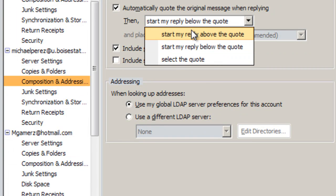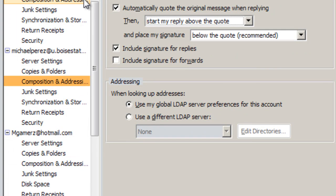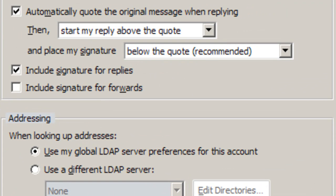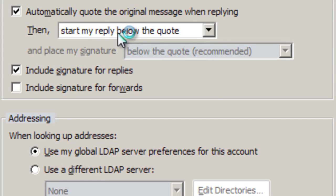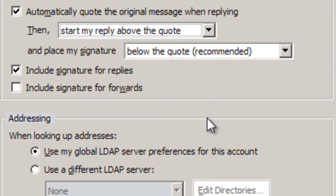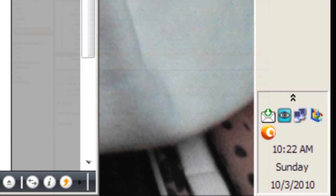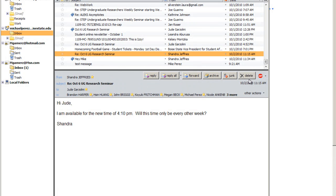Just do this for every one of your accounts — Start above the quote — and that will save you a lot of annoyances. And that's about it. That wraps up my Thunderbird stuff. So happy Thunderbird-ing — we'll see you next time. Bye.